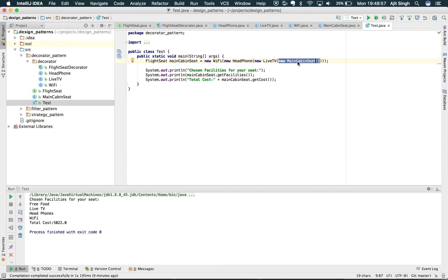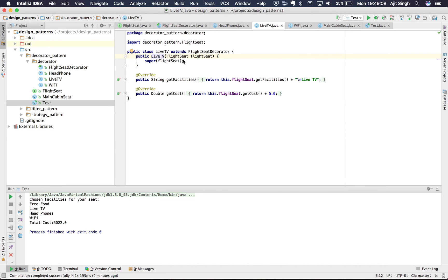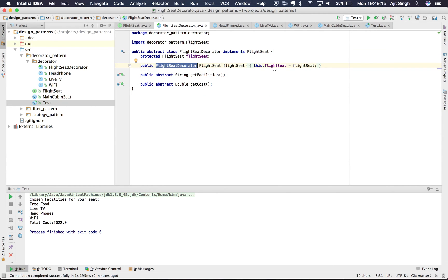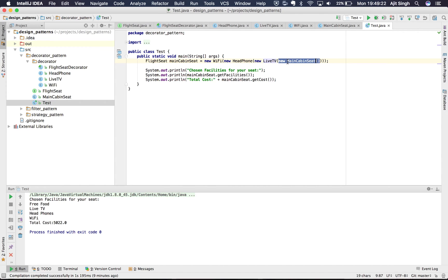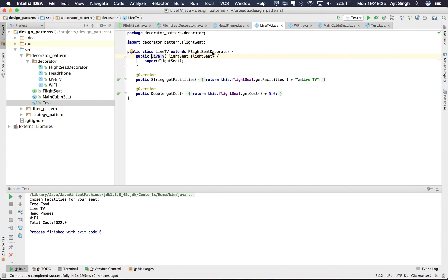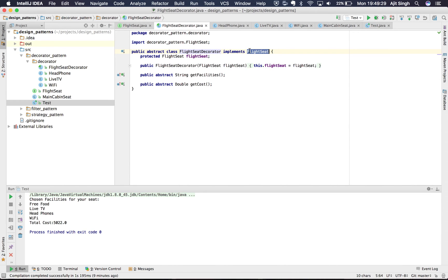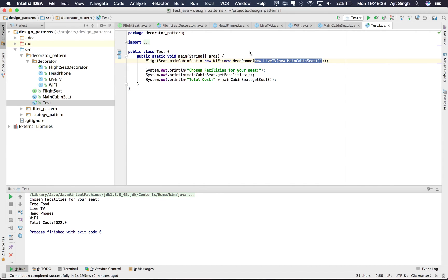We have a MainCabinSeat and we're decorating it with LiveTV. LiveTV takes a FlightSeat instance, calling the super method inside FlightSeatDecorator, and holds the seat instance. LiveTV itself acts as a seat because it extends FlightSeatDecorator which implements FlightSeat. So the main seat is now decorated with LiveTV, forming a combination of LiveTV and MainCabinSeat.